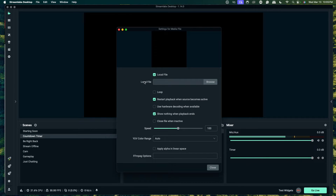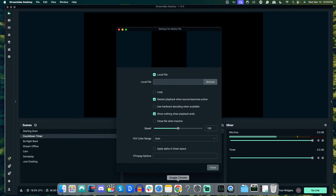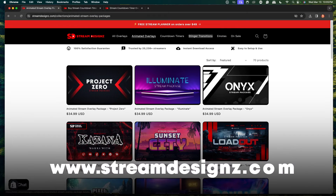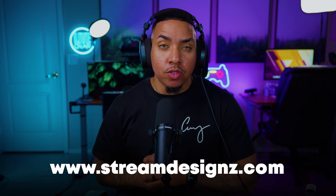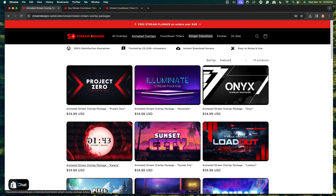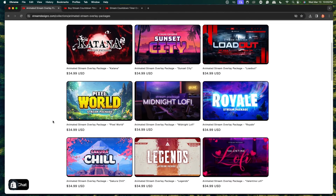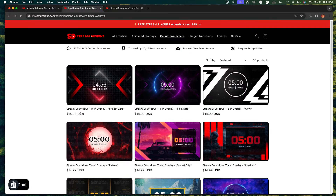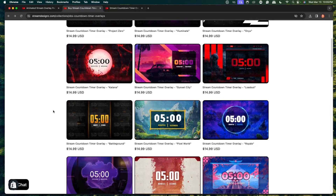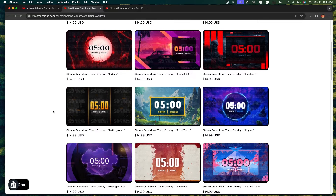Now it's going to ask us to locate our file. The easiest way to add a countdown timer is to utilize a countdown timer overlay. For this example, I'm going to go to streamdesigns.com — I'll put a link in the description. They have tons of animated overlays you can choose from to match your style, and you can also select just countdown timers by themselves.